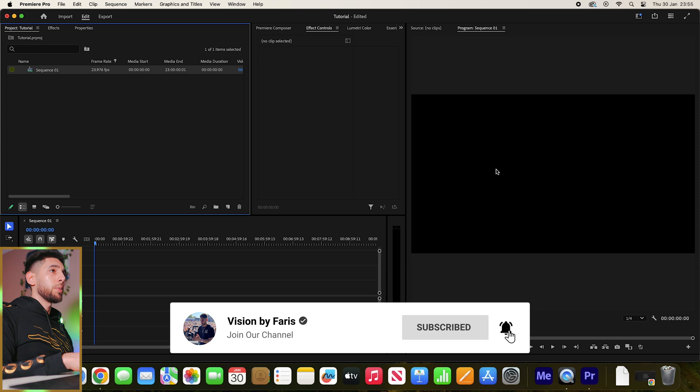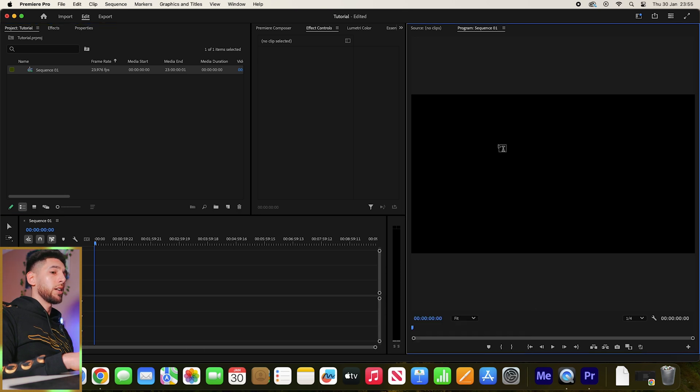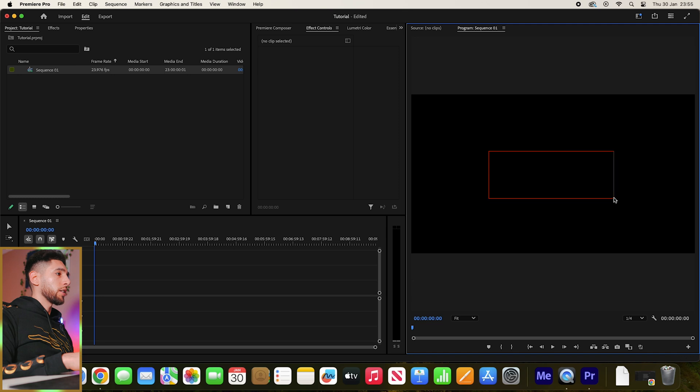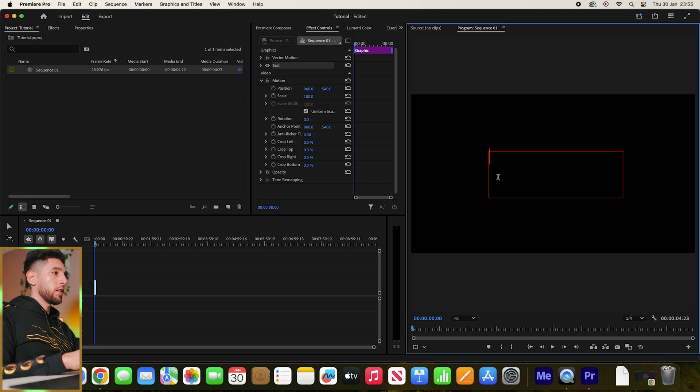Let's grab text and click T on your keyboard for that. Just drag a text box out where you want it on the screen. Let's just write 'that's what it is.'